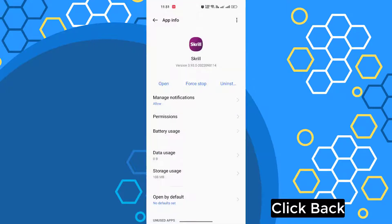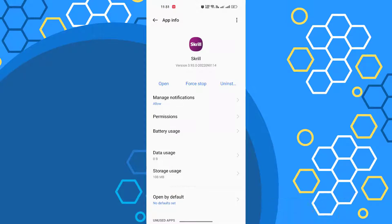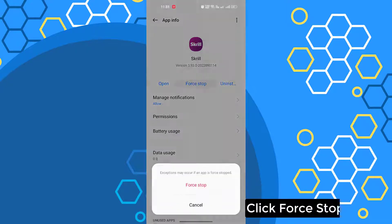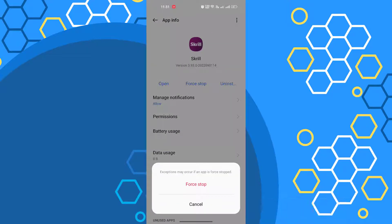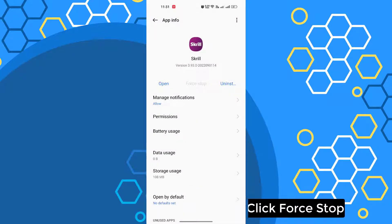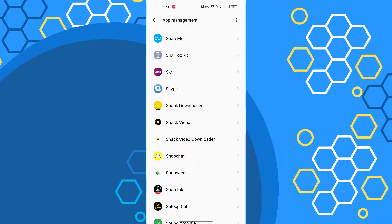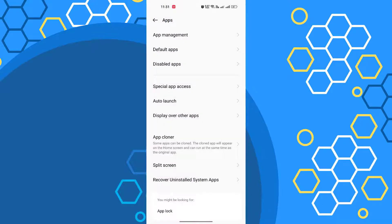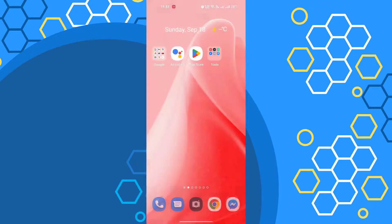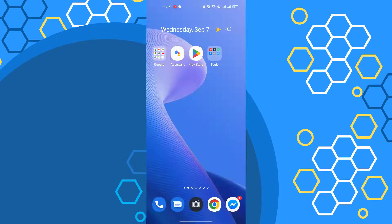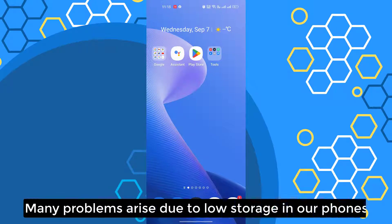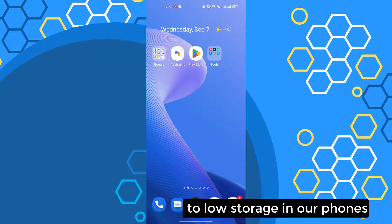Click Date, then click Force Stop. You need to clear the data. Many problems arise due to low storage in our phone.